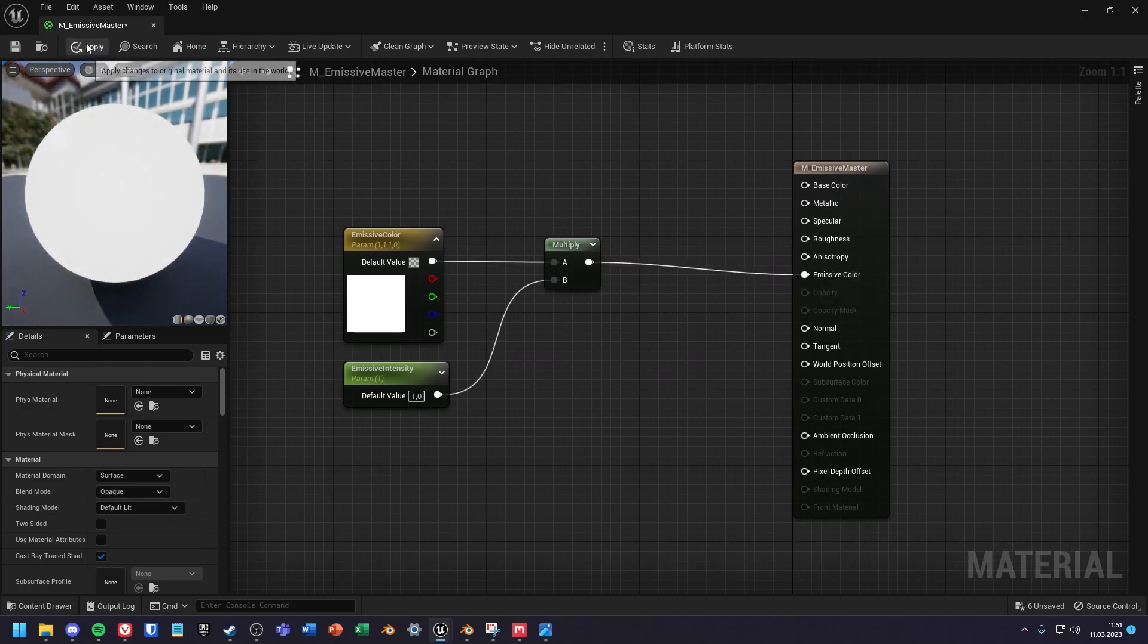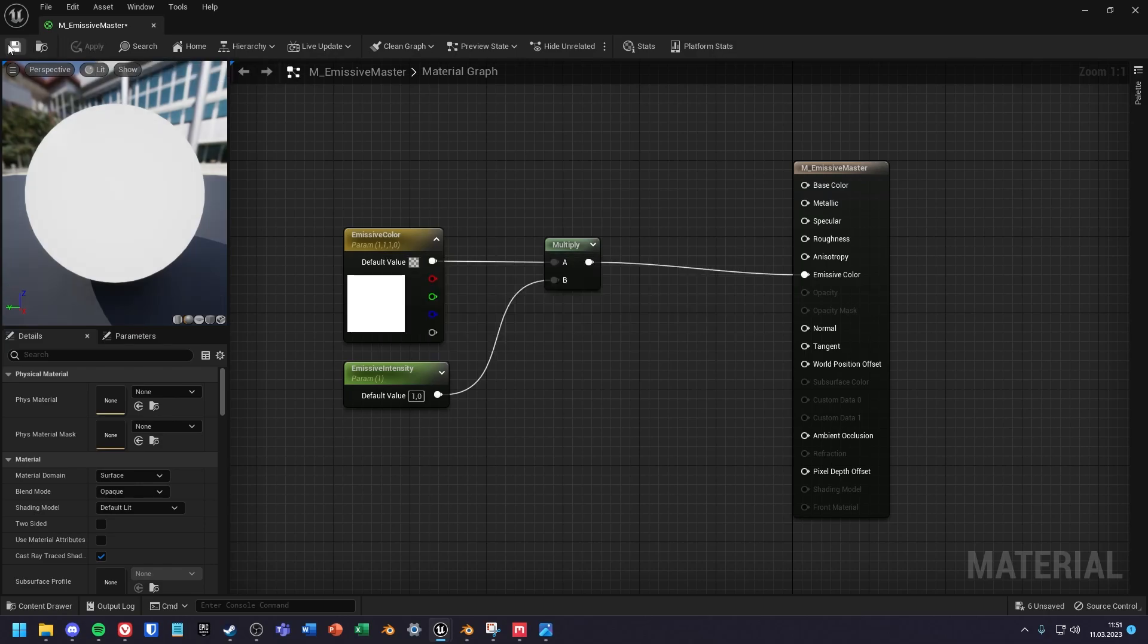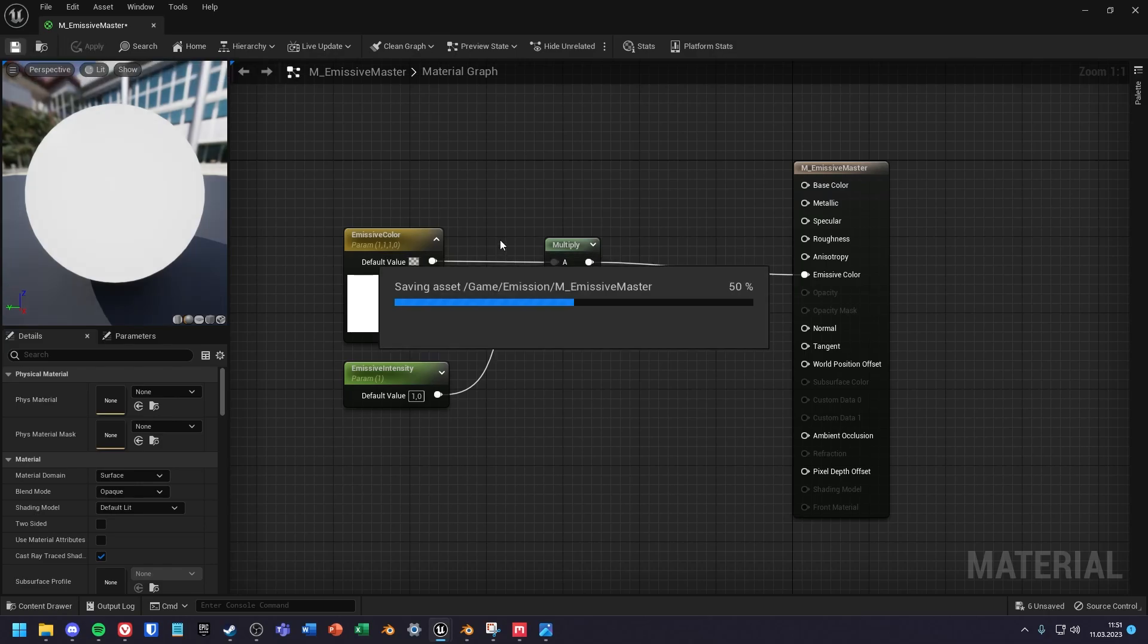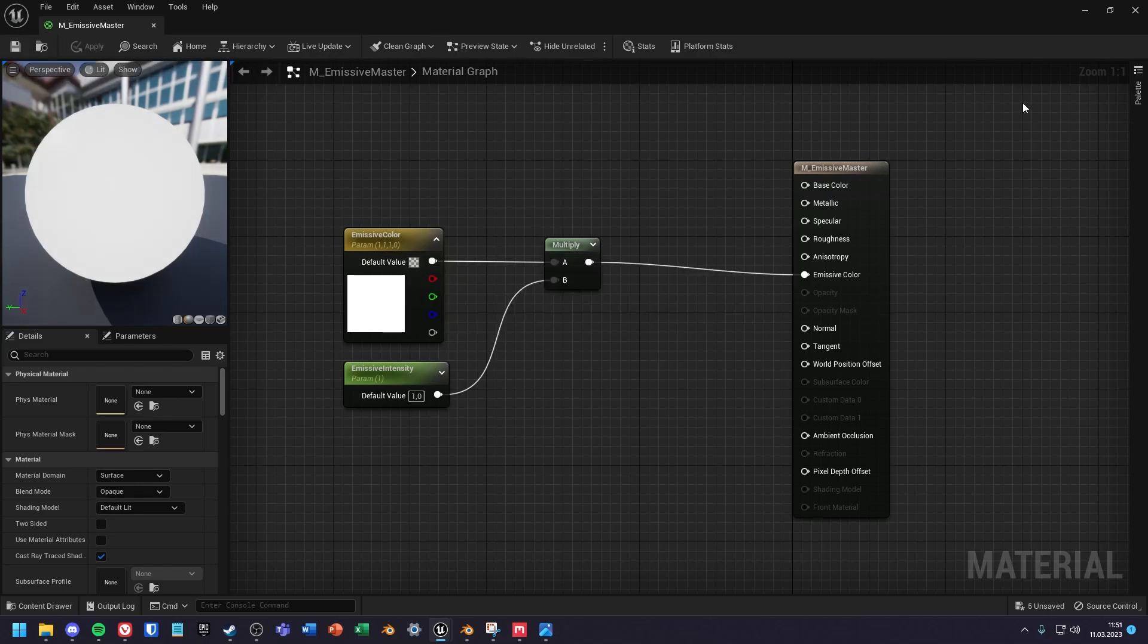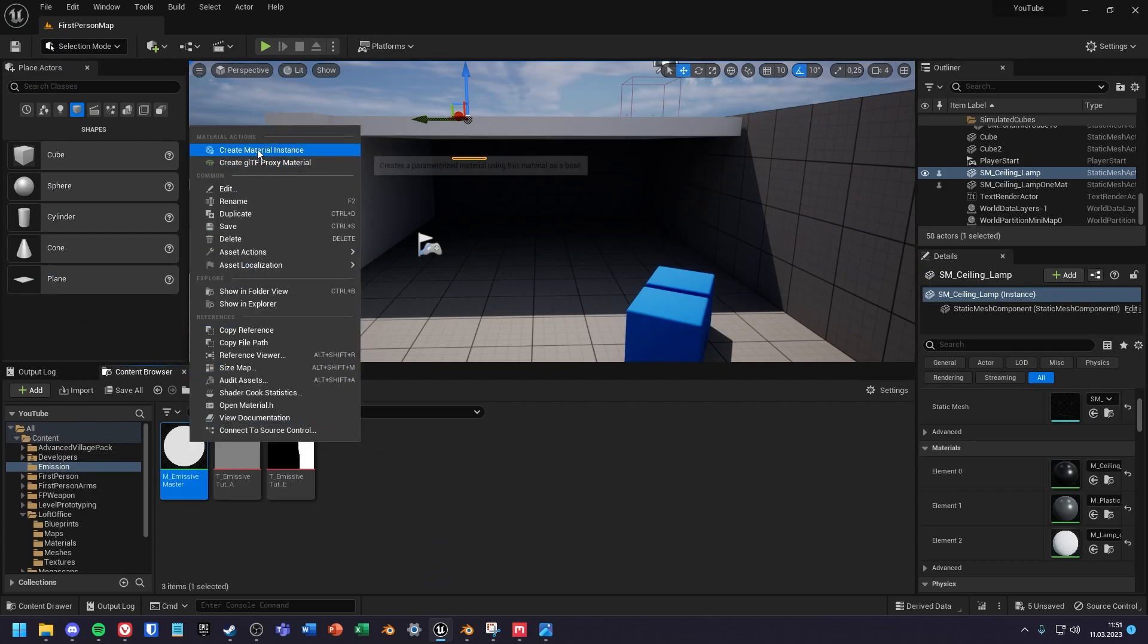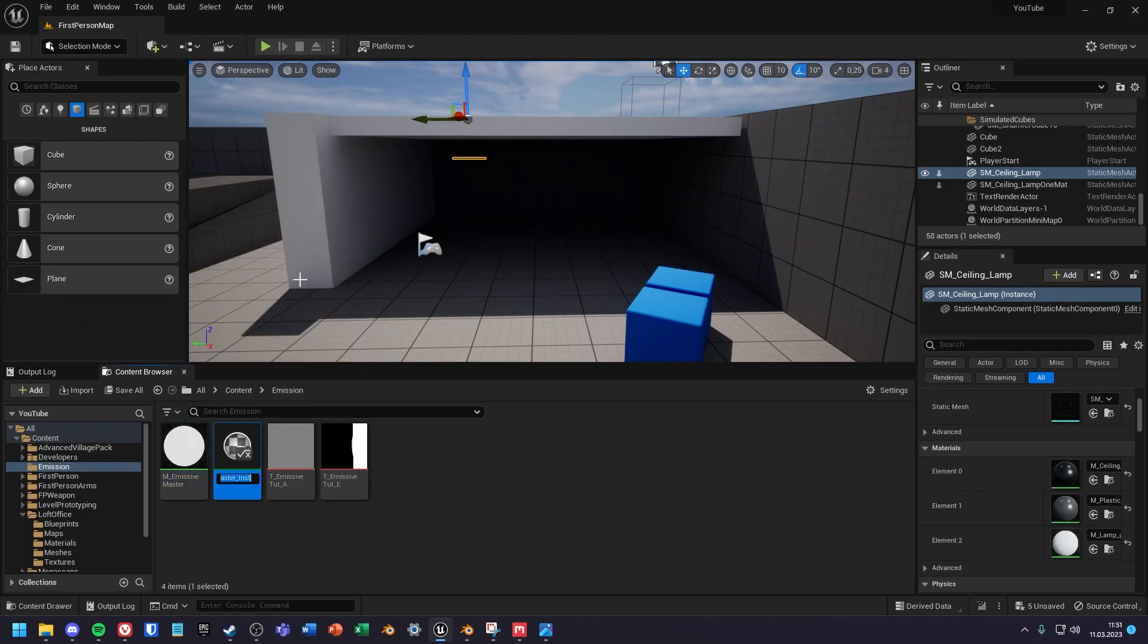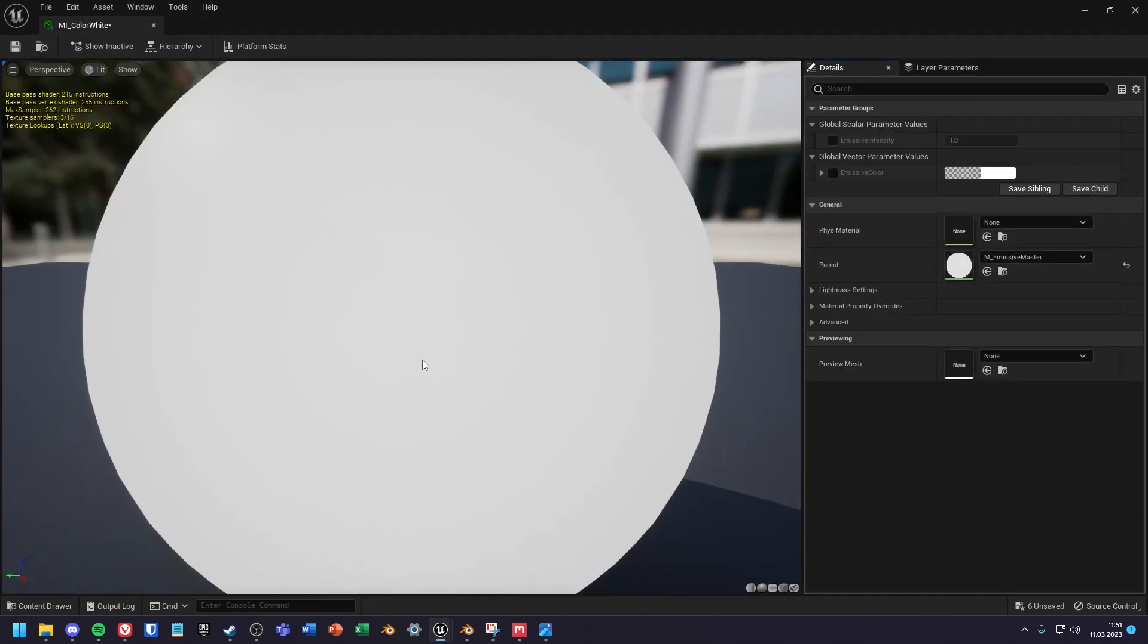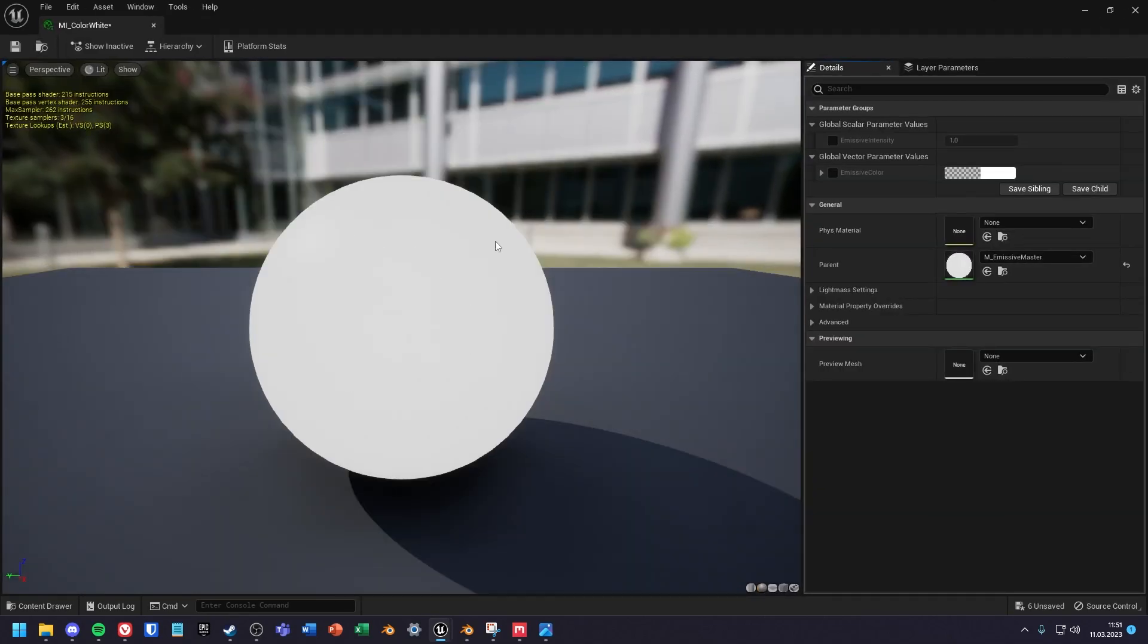That's it, close the window. Right click the material and create a material instance. After that you can open the instance and adjust the values to fit your project.